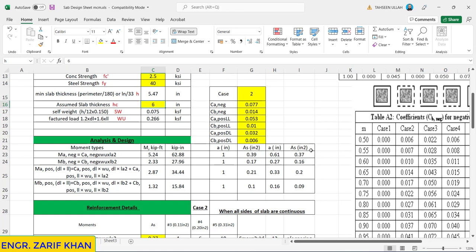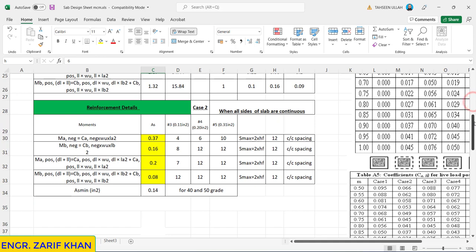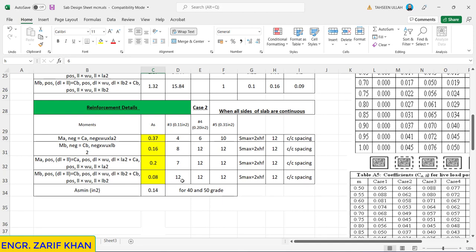These are the areas calculated based on trial: 0.37, 0.16, 0.2, 0.09. So for case number 2, these are the areas and this is the spacing. If you use number 3 bar it comes to be 4 inches, here it comes to be 8 inches, it comes to be 7 inches. So if we use number 3 bar, in the negative shorter direction we have to provide number 3 at the rate of 4 inches, and in the longer direction negative moment number 3 at the rate of 8 inches. Then in the positive shorter direction, the main reinforcement will be number 3 at the rate of 7 inches. In the longer direction positive moment, number 3 at the rate of 12 inches. If we use number 4 bar, the spacing will be like this.